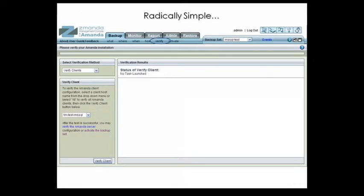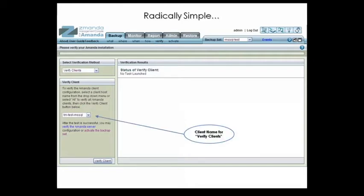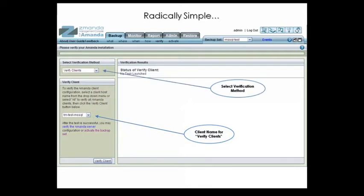Amanda Enterprise provides a U-Verify feature to ensure that all the moving parts of the backup process are working correctly. You can verify everything from the integrity of the installed software to client and server authorization to the client-server communications path. To verify that your SQL Server is ready to be backed up, select Verify Clients from the Verification Method drop-down, then choose your SQL Server from the list of clients in the backup set, and click Verify Client.